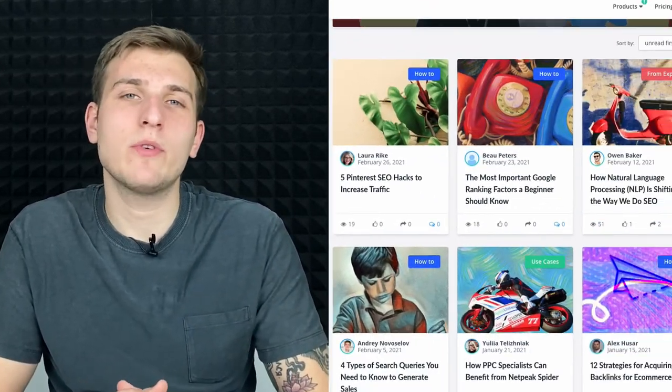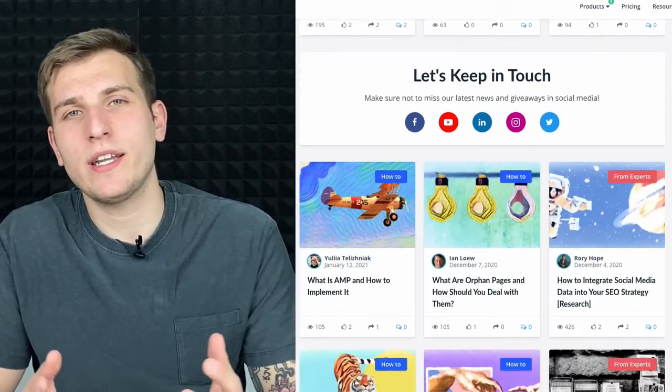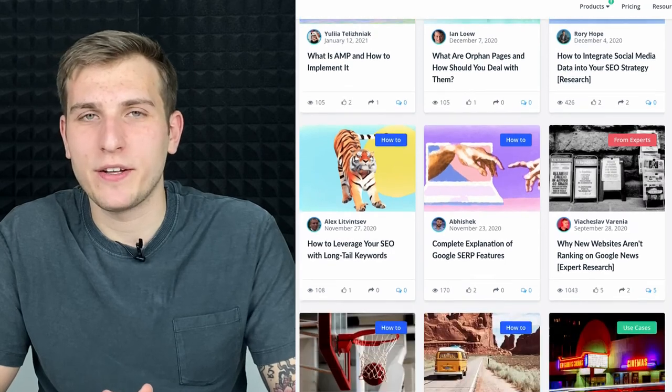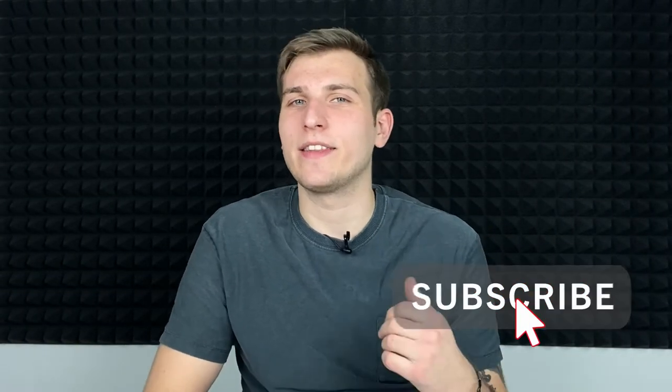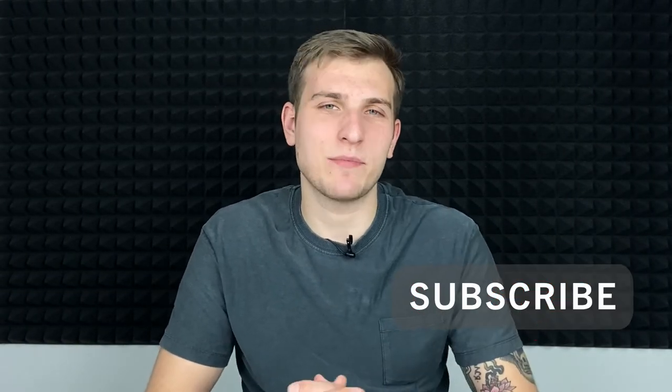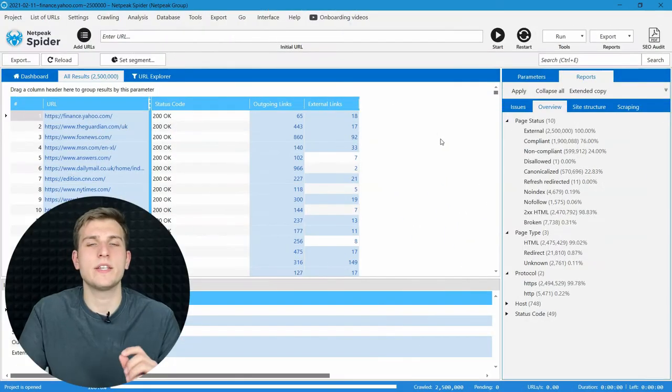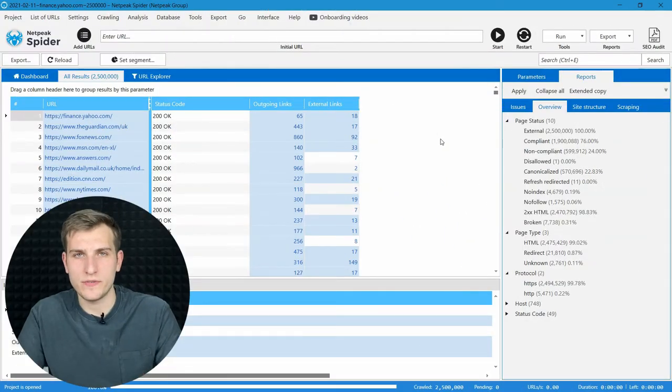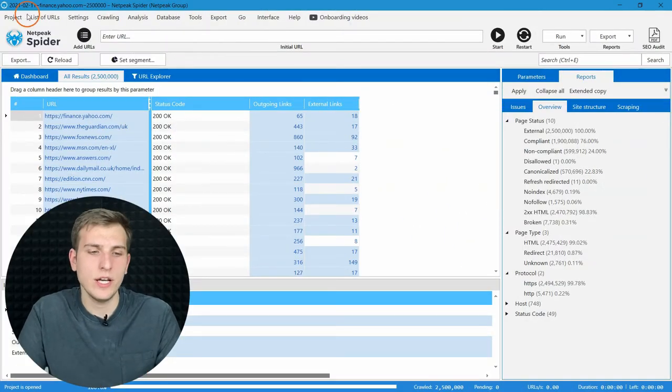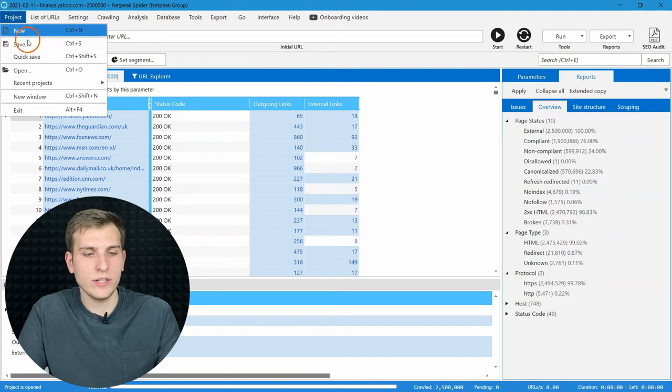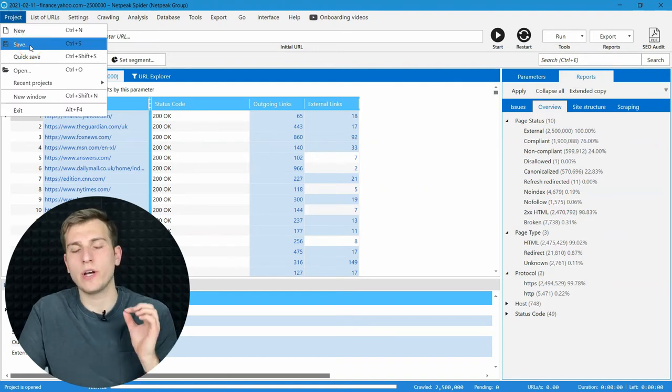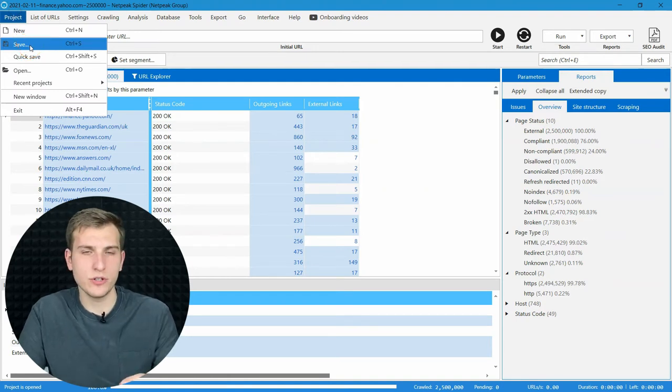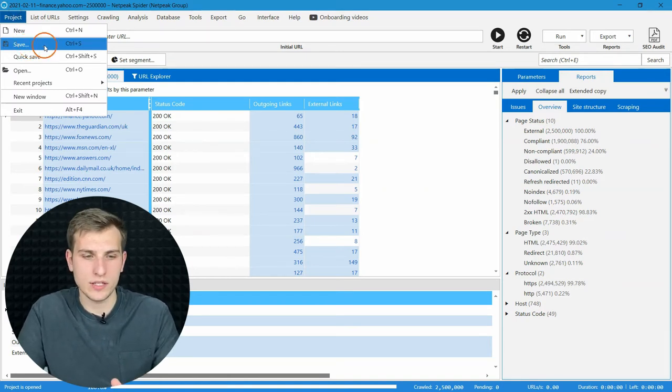Crawling more than a million URLs may take some time, which you can spend reading posts on our blog or exploring our YouTube channel. And if you like it, I would be happy to see you clicking the like button and subscribing to our channel. As soon as crawling is finished, I highly recommend you to manually save the project, so you're 100% sure that no data will be lost.